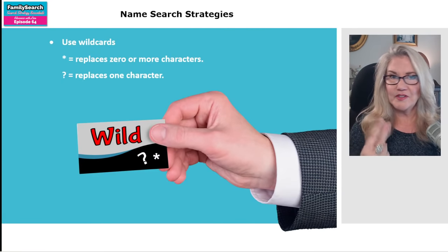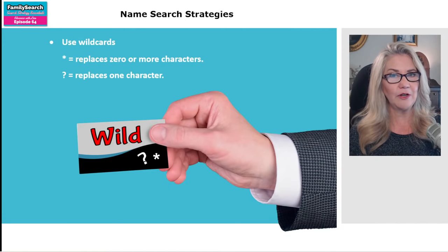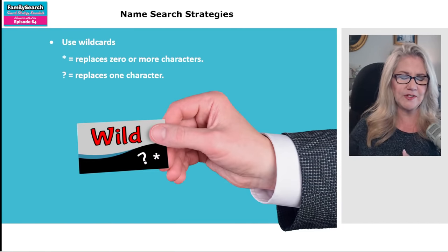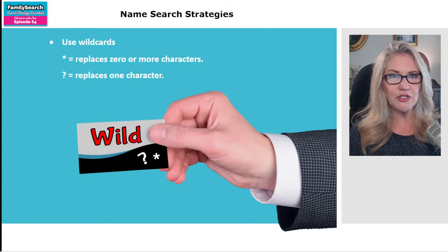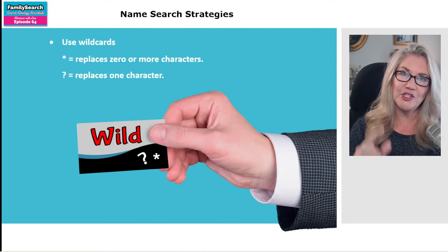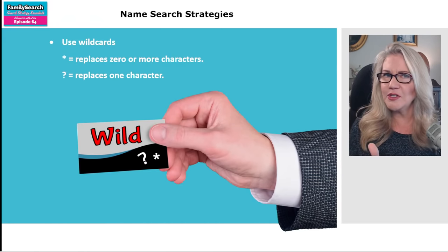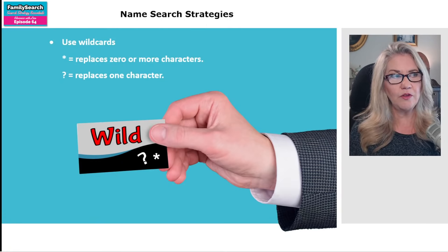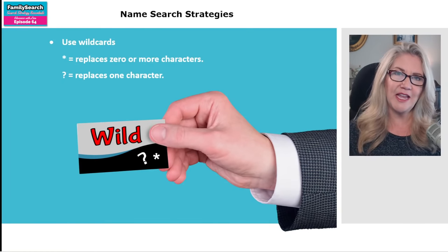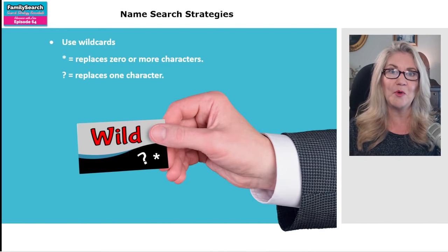There are two wildcards they recommend most: the asterisk and the question mark. The asterisk replaces zero or more characters — a little different than at Google. The question mark replaces exactly one character. So if you're not sure if it's an I or a Y, you'll use a question mark. But what you're saying with a question mark is there IS a character there. If there's a chance there's no character, or maybe two different letters, that's where the asterisk comes in.